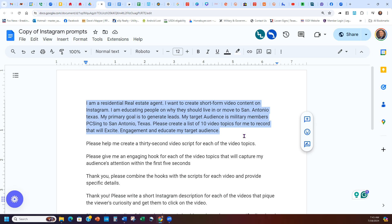When you say you want to do it on Instagram, you can come back again and do it on Facebook, TikTok, YouTube — you can use the same prompt for each one. Or you can pull it into something like NVIDIA.io, another AI that can do it for you. So I'm going to copy the prompt — resident real estate agent, I want to educate why people should move to San Antonio, Texas — my primary goal is to generate leads. My target audience: military members PCSing to San Antonio.